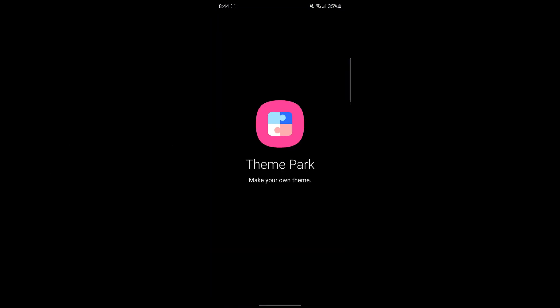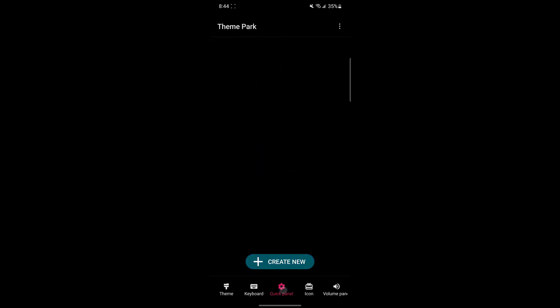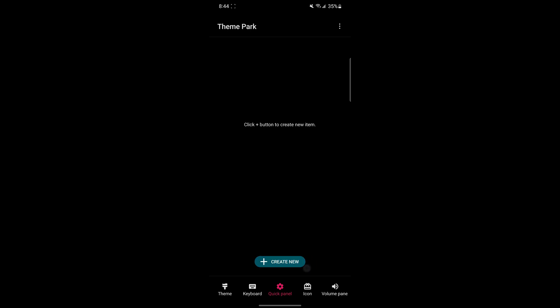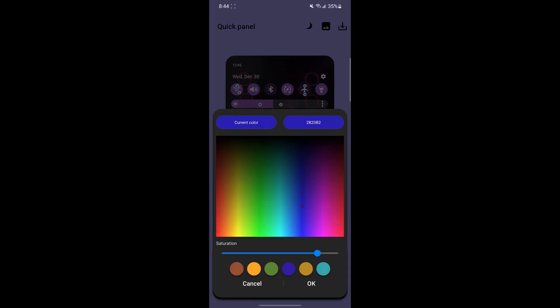The last customization I'm going to do is Quick Settings and the Volume Panel. This involves again using the Theme Park app to do it. Once you have Theme Park open, go to the Quick Panel tab and click Create New. You can also do this with a keyboard, but I'm going to focus on the Quick Panel and Volume Settings.